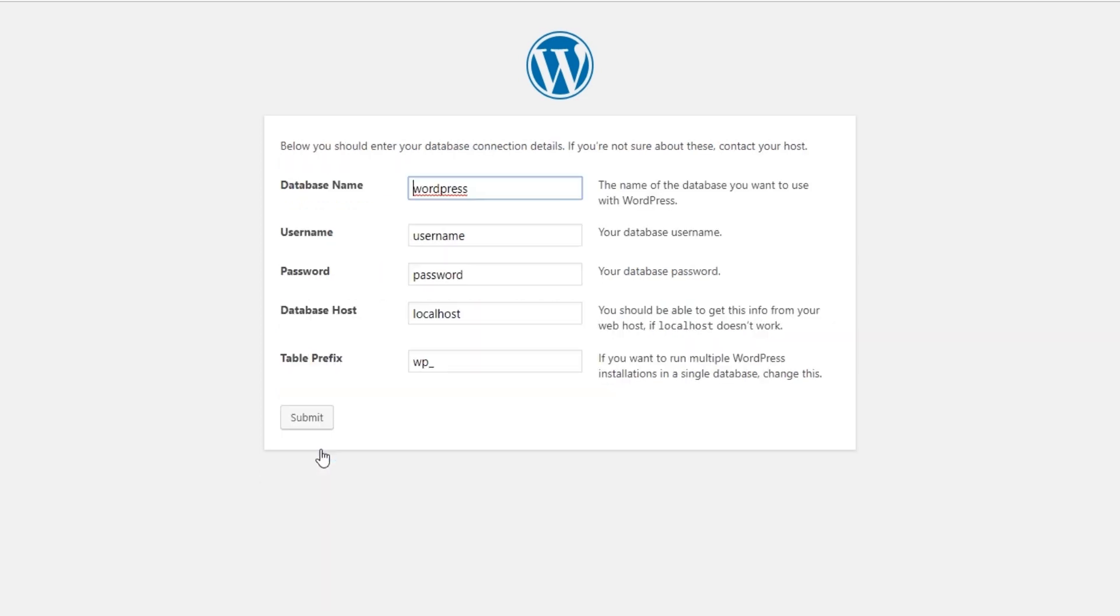Here you will want to enter your database name, username, and password, along with the database host. So I'm just going to go ahead and do that. I've now entered my information. If you're not sure what your information is, you can contact your hosting provider and ask them for it. So now I'm going to click on Submit and then run the installation.